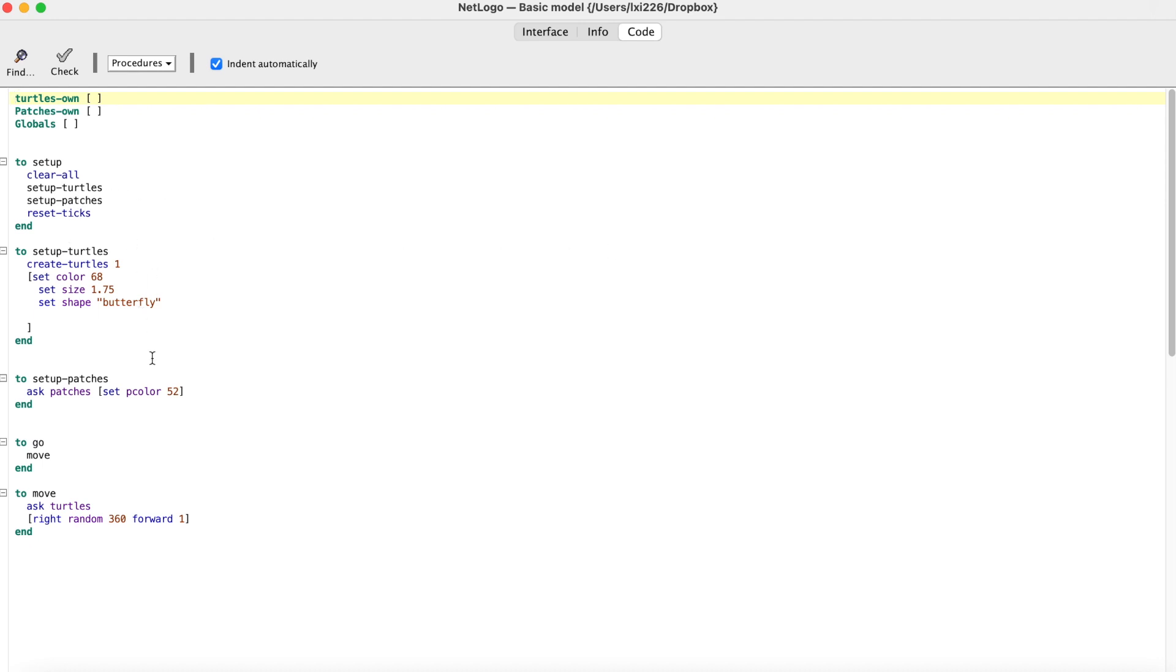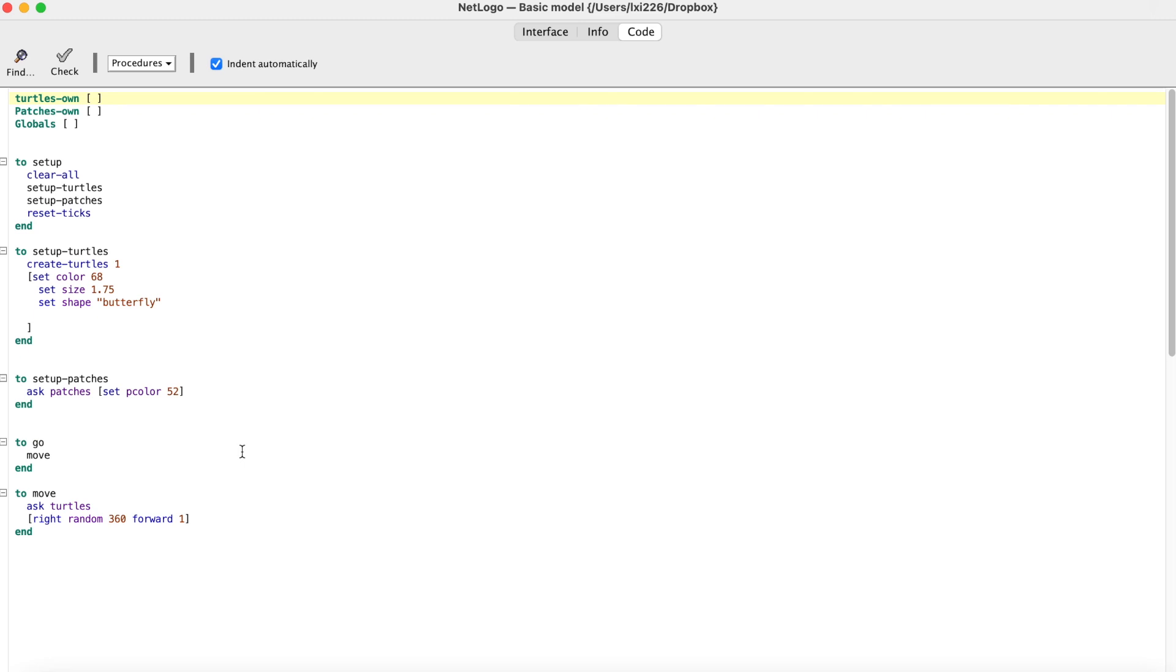This model is relatively simple. You can see we only set up one turtle, and we only ask the turtle to randomly move around. Now let's think about how we can expand this model into an epidemic model. What do we need to change first? Yes, we need a population of people. Let's go ahead to make some change.